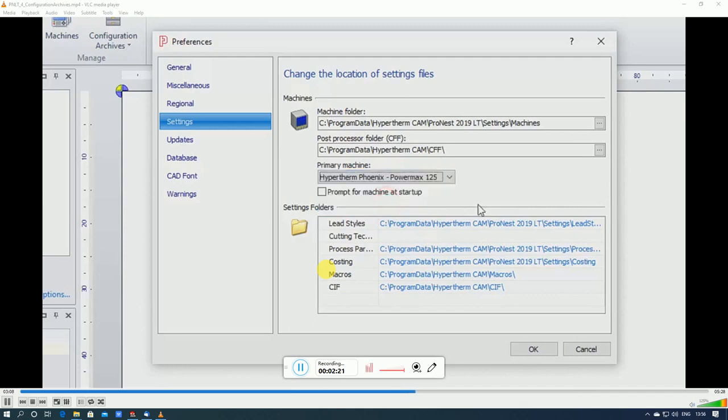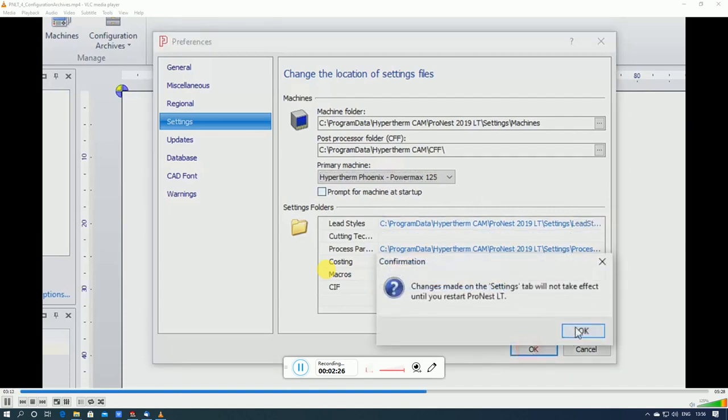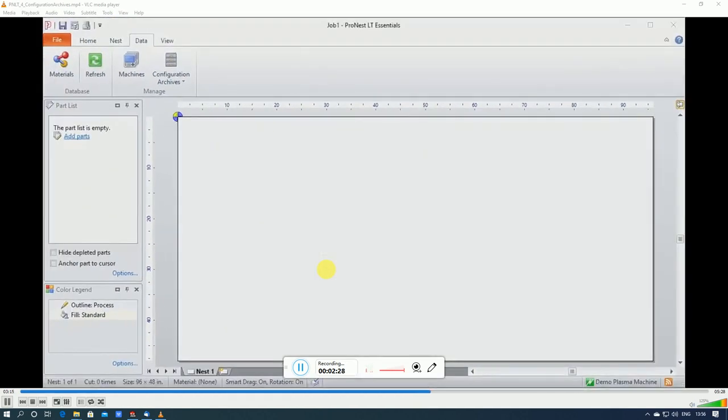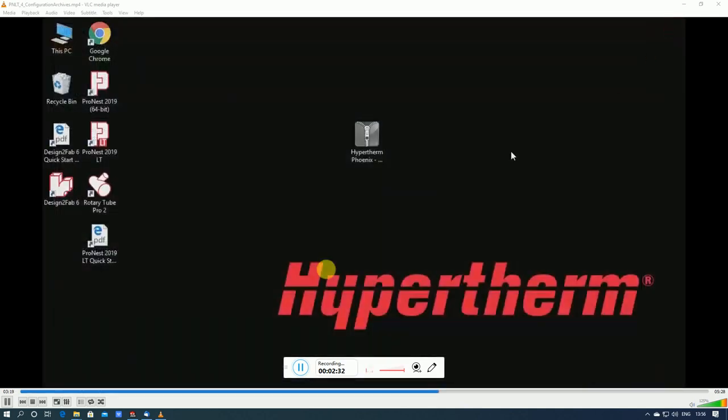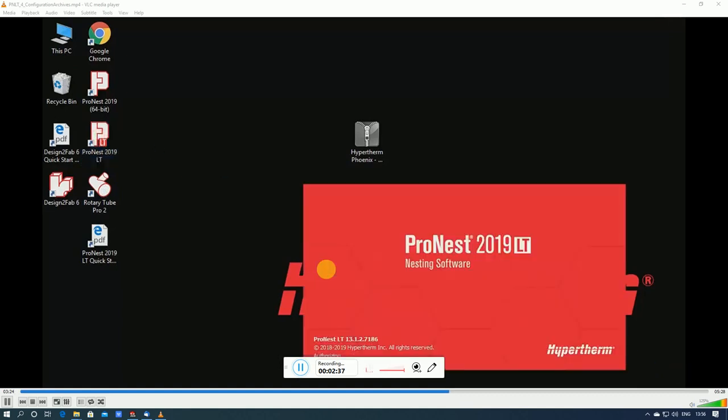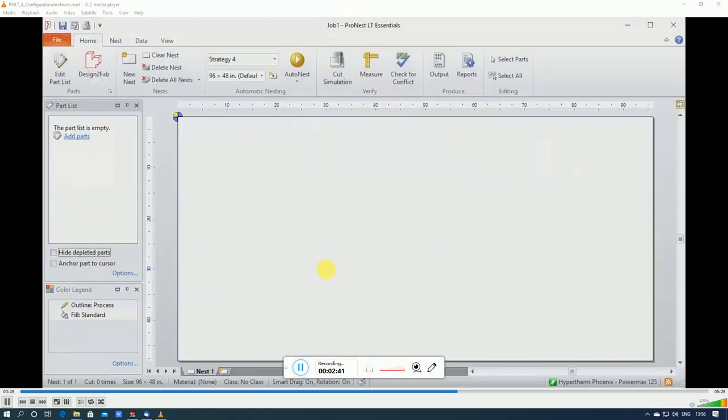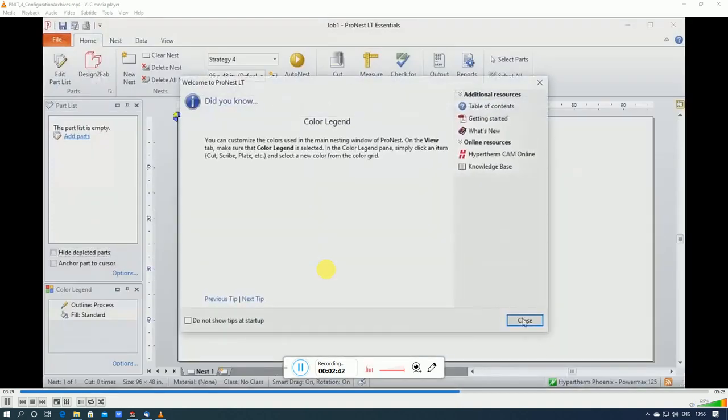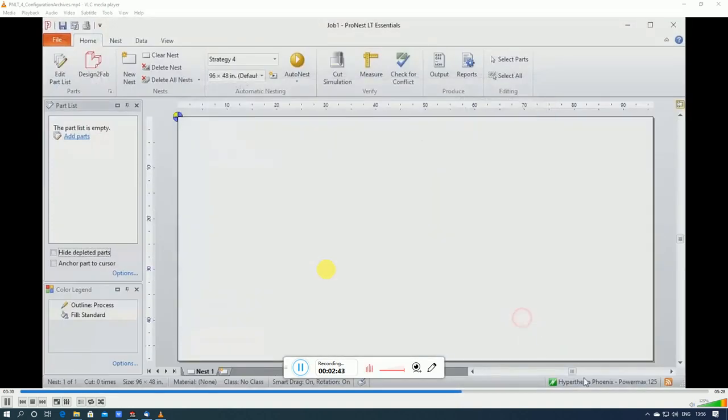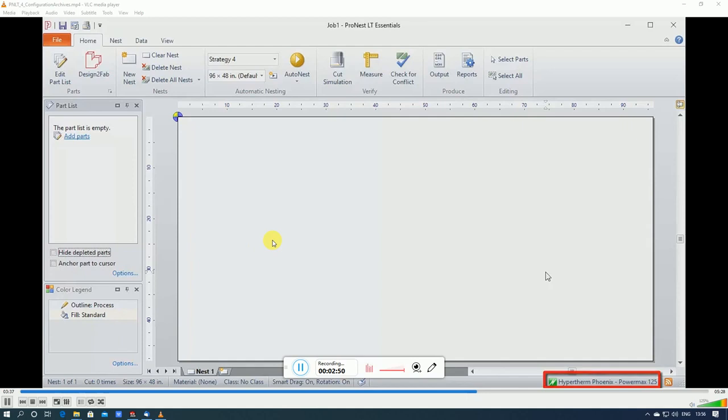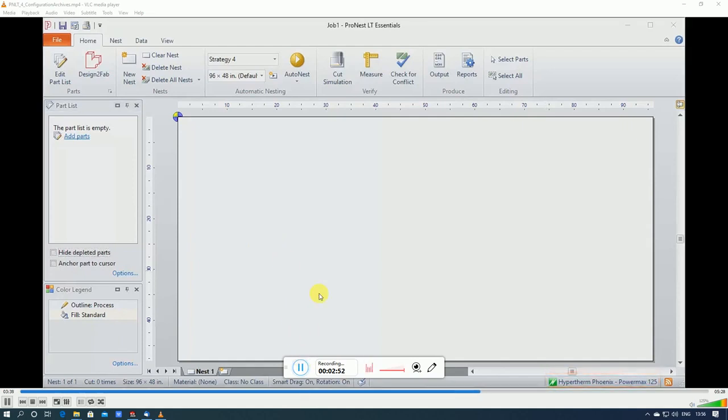All right, so now every time I start ProNest LT it will use this machine by default. At this point I'll restart ProNest. Okay, and now you can see that that machine I just installed is listed here as my default machine and those settings are loaded. Right now if I were to add parts and then output the parts I would be creating machine-readable code using this setup.